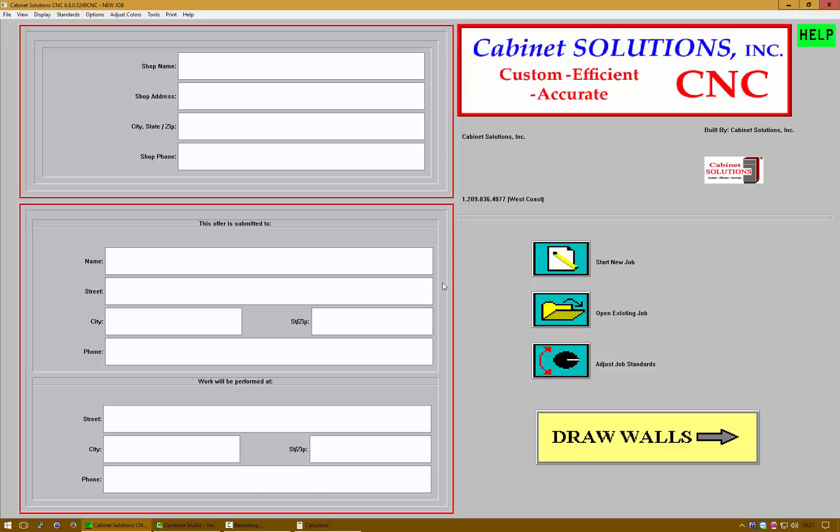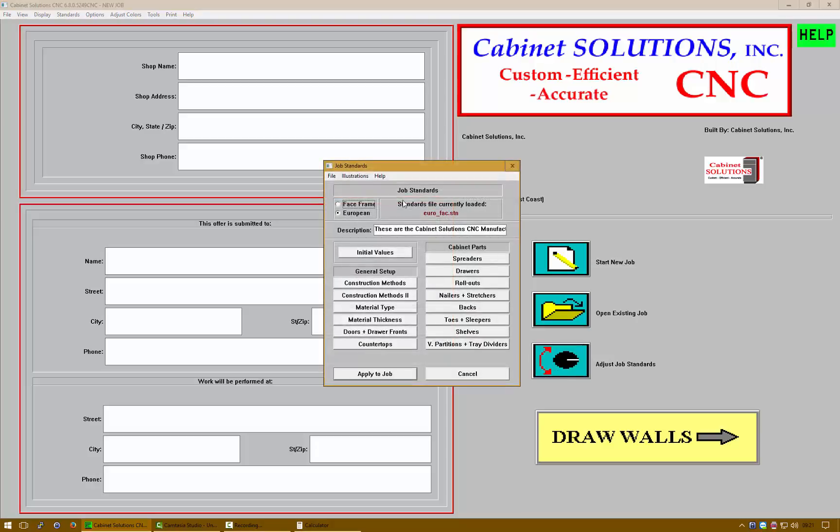Hi, this is Jake with Cabinet Solutions design software. In today's video we're going to be talking about European overlays in Cabinet Solutions. We're going to make sure that our job standards are using European factory default standards.